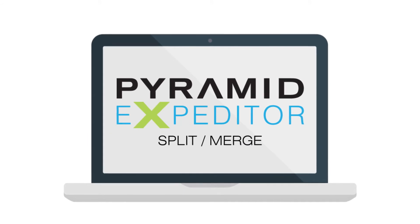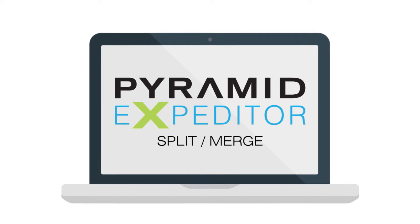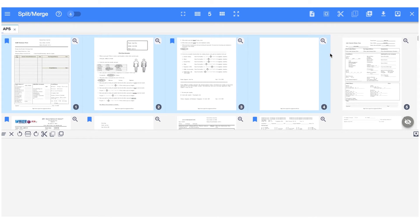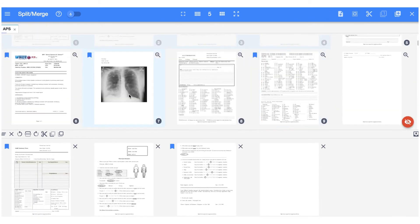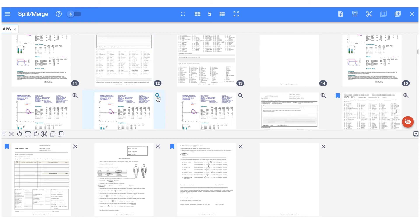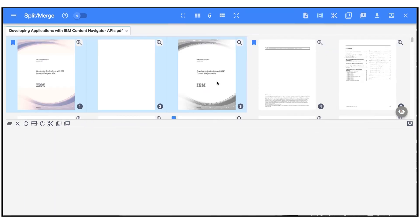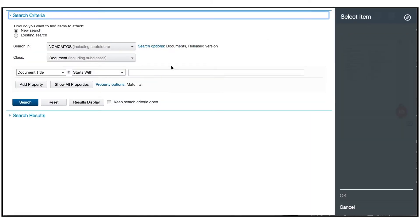CEOs, directors, and managers — that just won't cut it anymore. That's why we created the split merge function for Pyramid Expediter for Content, so you can manipulate documents exactly the way you need and save time and be more productive. Split specific pages out of a document so the recipient doesn't have to scroll through unnecessary pages to find information.